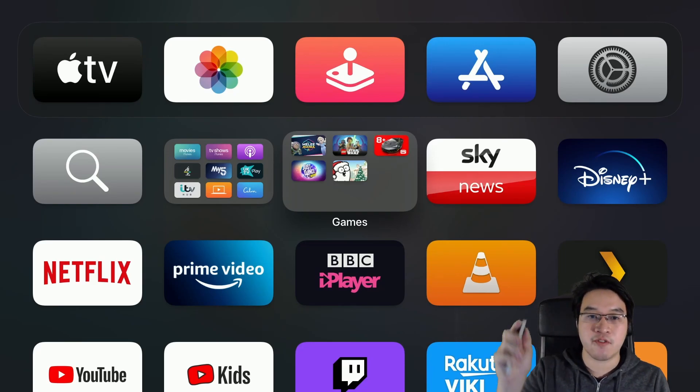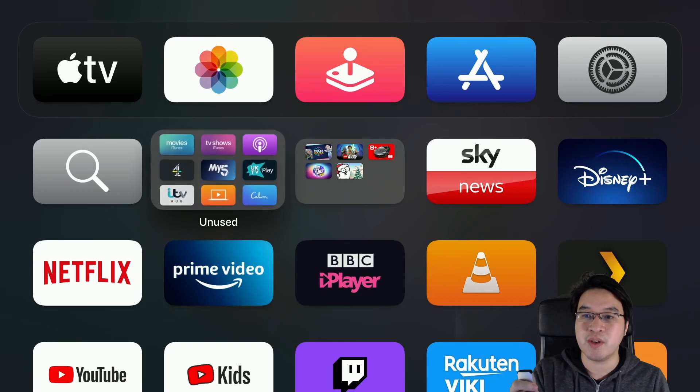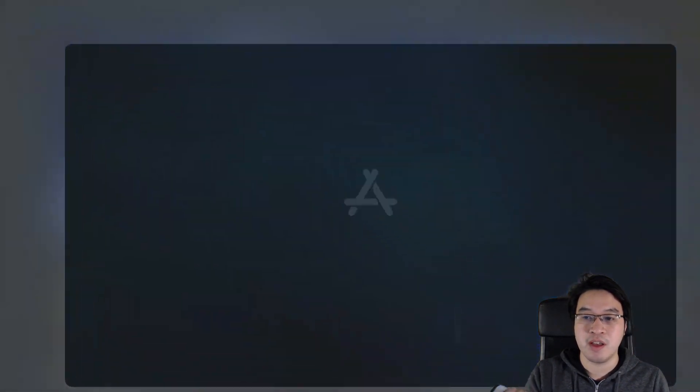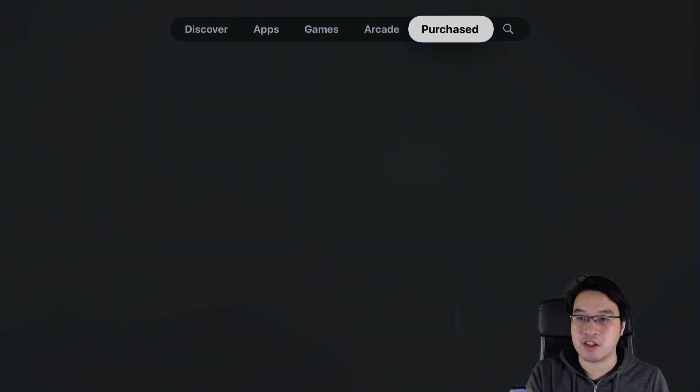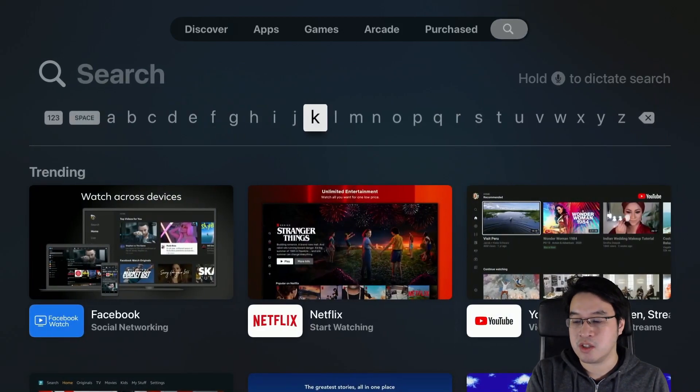So firstly, I've got my Apple TV remote here. What we're going to do is navigate to the App Store. I'm going to go to the App Store here and then go to the search function, and we're going to search for Moonlight.